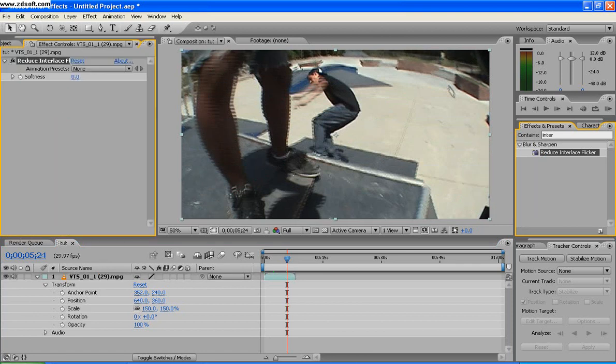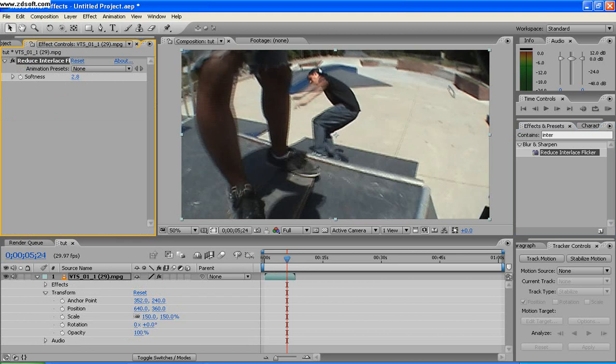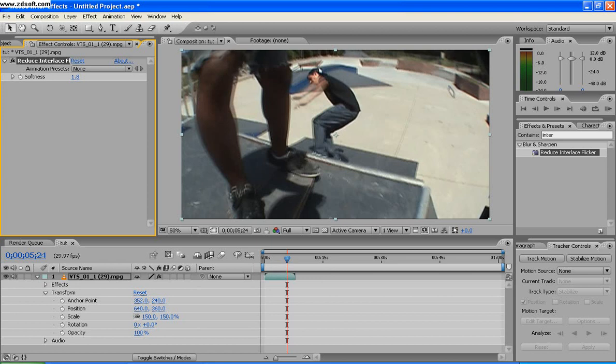Now you'll see you have a softness and it starts out at zero. Just play with that a little bit. If you put it high it gets kind of blurry and if you put it low then it's still interlaced, so you got to kind of find the point that's best for your video and mine is 1.0. If this thing ever loads, there we go, and yeah.